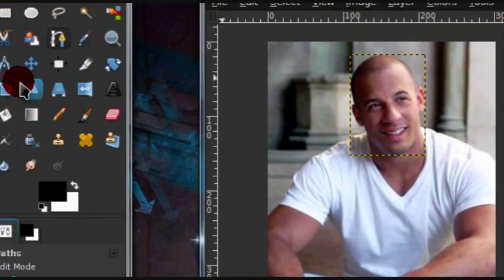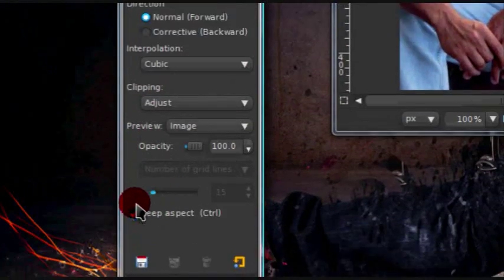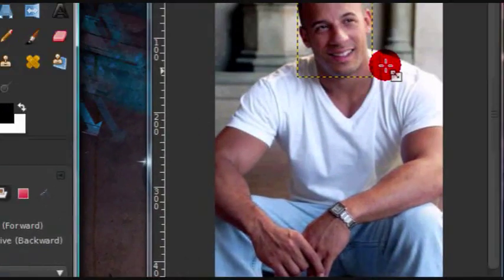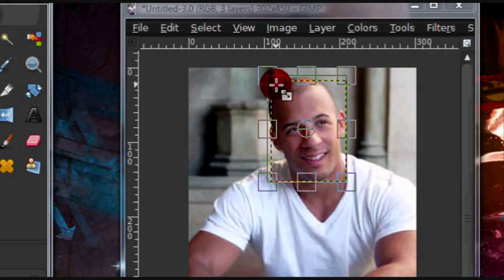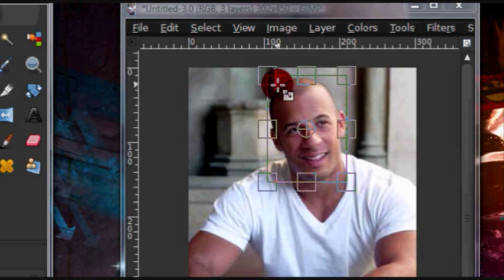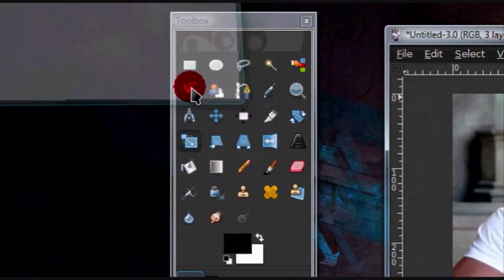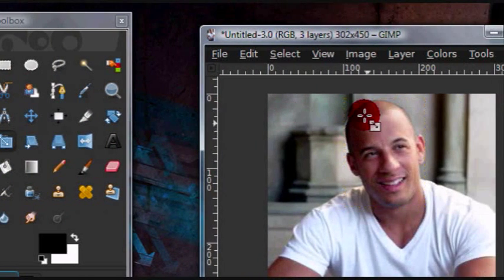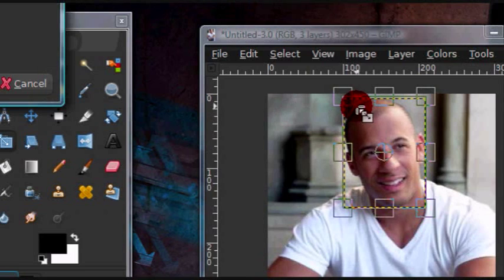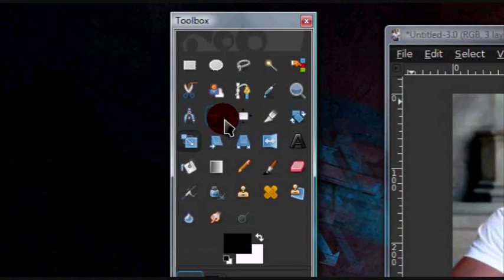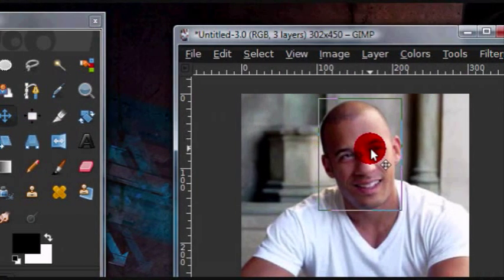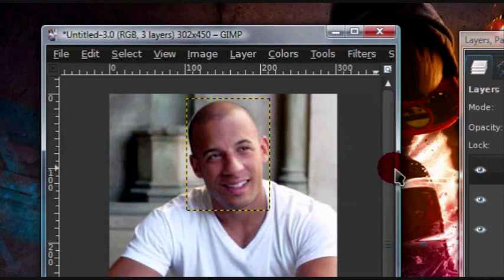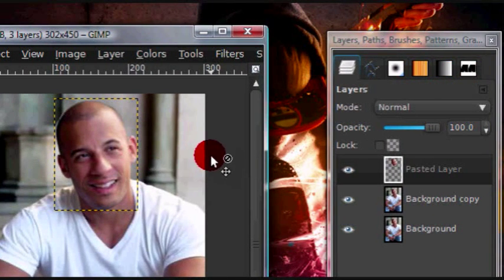Now just grab your scale tool, and down here, press keep aspect, or just press ctrl while you're dragging. So now you can just go ahead and enlarge your person's head. Try to make it believable, so don't make it too large so that it's just way too big, unless that's what you're aiming for. And I'm just going to move his head over a little. And there you go, that's how you would enlarge someone's head.